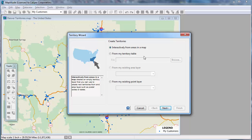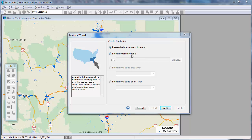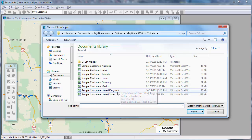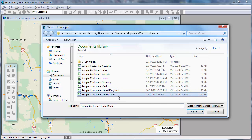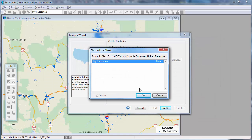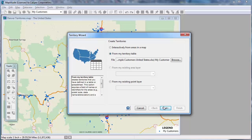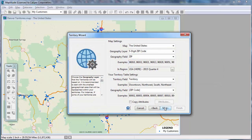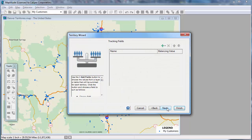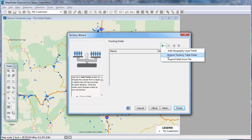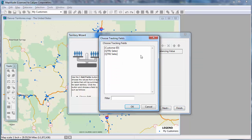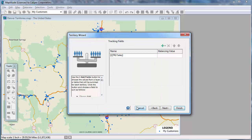I want to use my Excel file again, so I will choose from my Territory Table, choose my Excel file, and click Next. The settings here are correct, so I will click Next again. I want to balance the territories based on my customer sales, so I will click here and choose Import Territory Table Fields, choose the Second Quarter Sales field, and click OK.